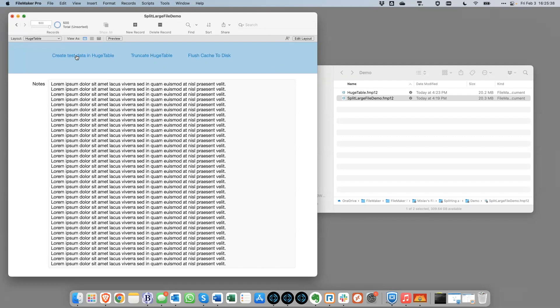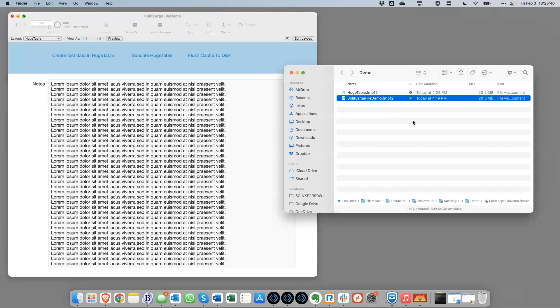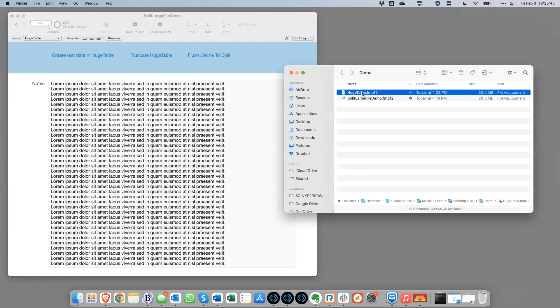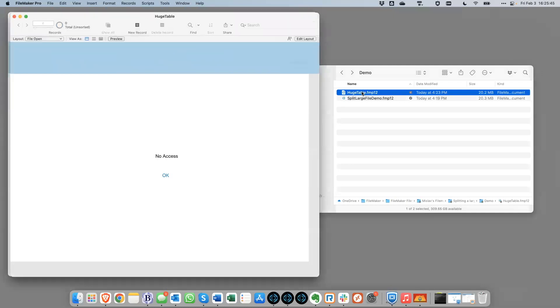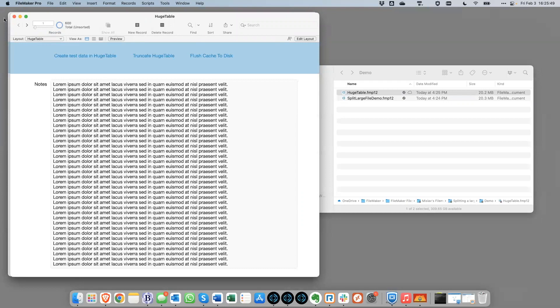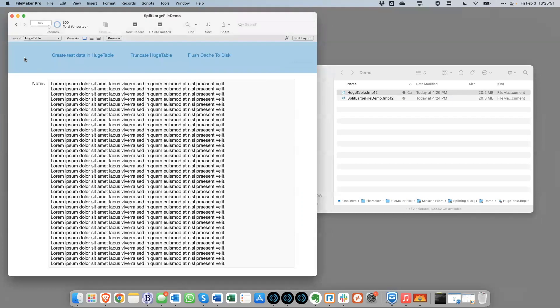If we create, we can still create those records and they're actually being created in the other file. So we've got 600 here and we can see here that they're actually coming from this place over here.